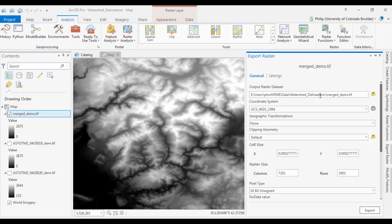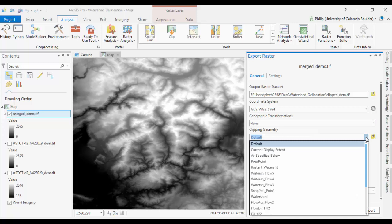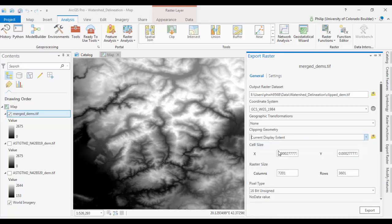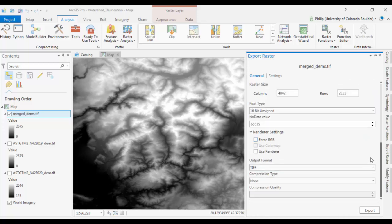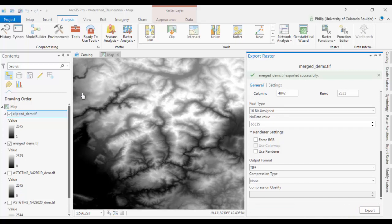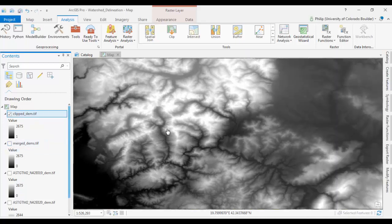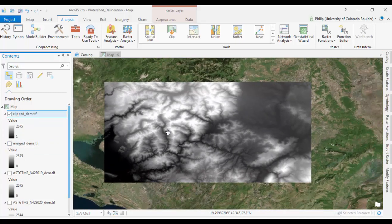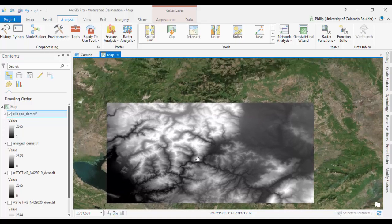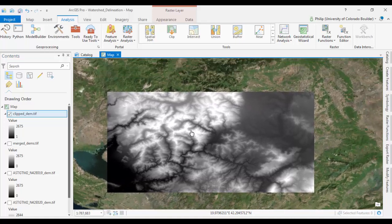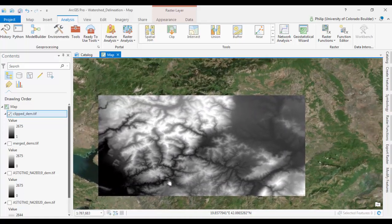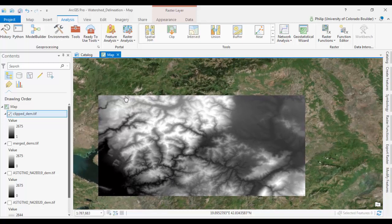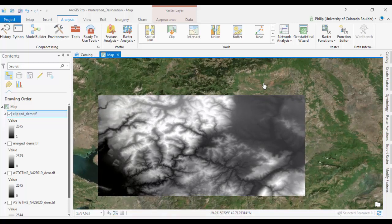And your output raster, we can name it clipped raster. We'll call it clipped DEM. And for clipping geometry, you can go to current display extent to cut it down. And go ahead and export that. Okay, and that's done. So now what we have left is just this area. Which hopefully covers the entirety of our drainage basin, of our watershed. If it doesn't, you might have to do it again to make sure you get the whole area. But we're going to go with this.